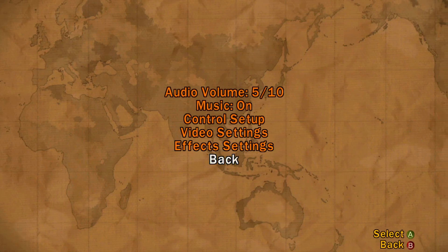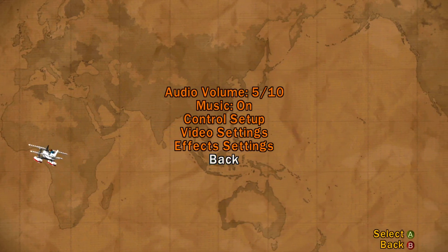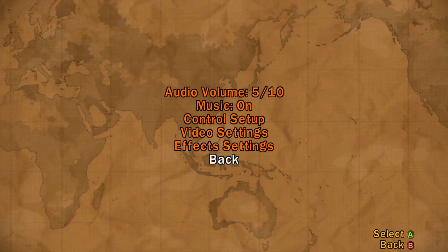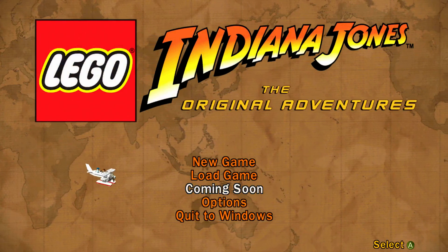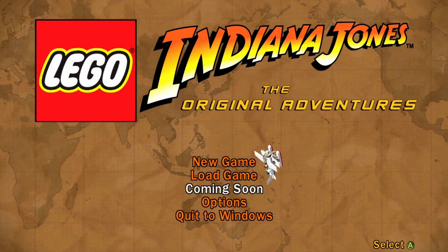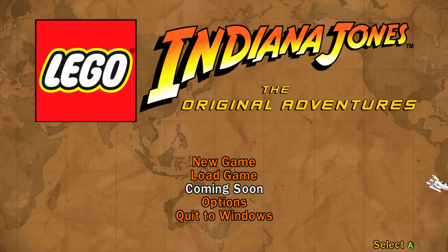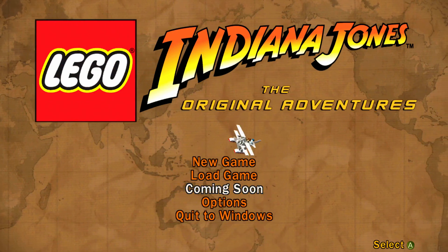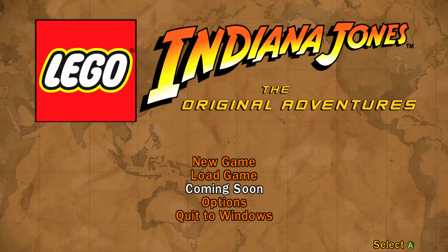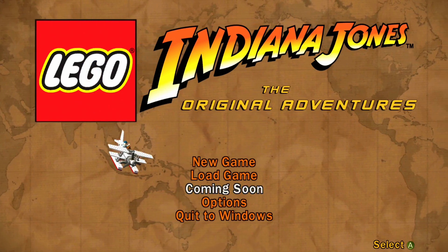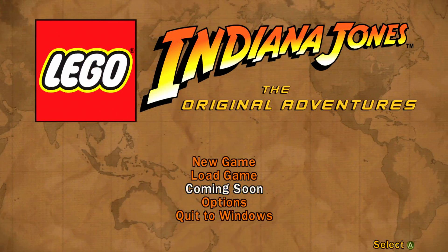It's weird that they just don't really explain what that is. Audio will be at 5, that's still pretty loud. And then this 'coming soon' is a trailer for LEGO Batman, so this game obviously came before the first LEGO Batman.